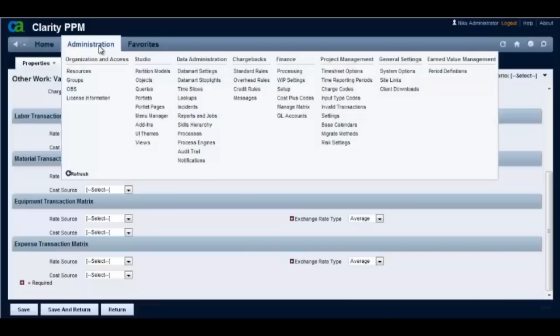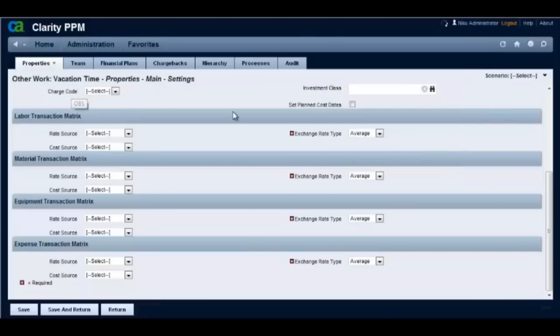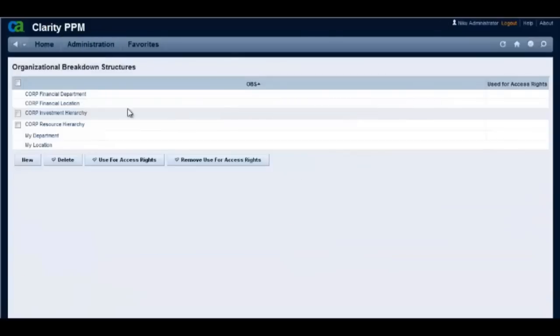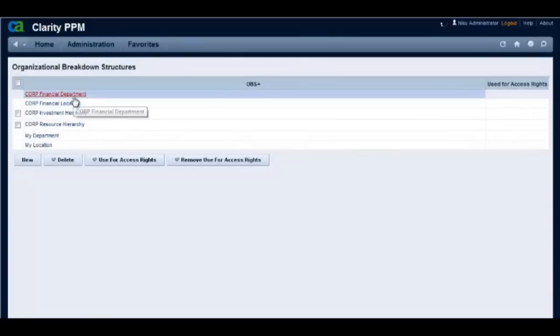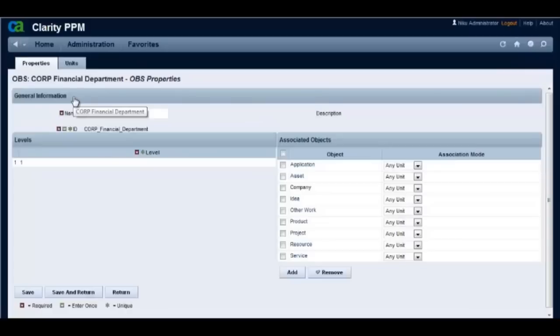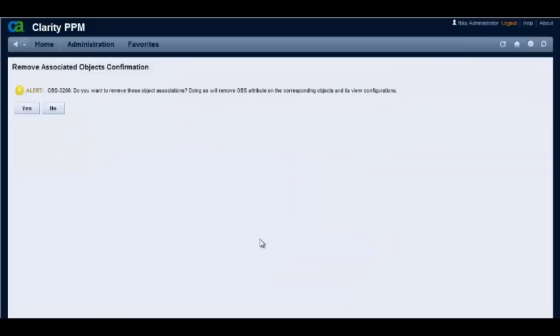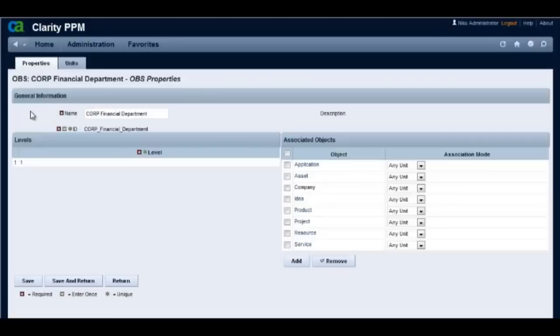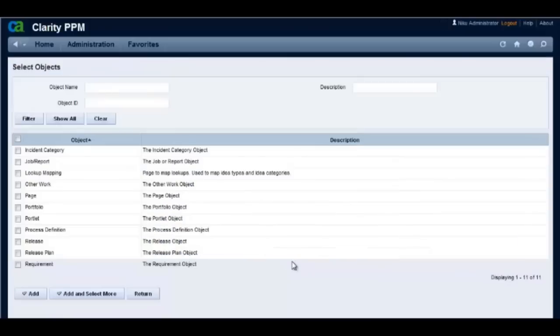From the administration side let's now dissociate an OBS from the other work object. Let us associate the other work object to this OBS again.